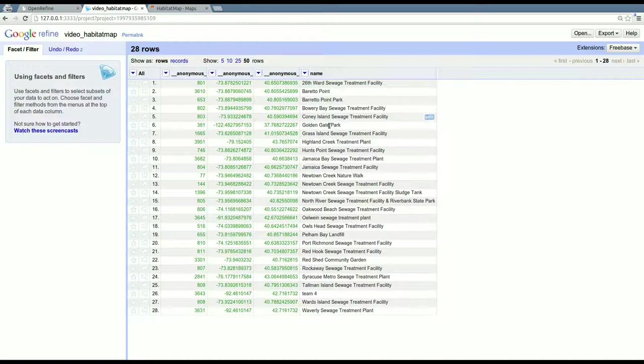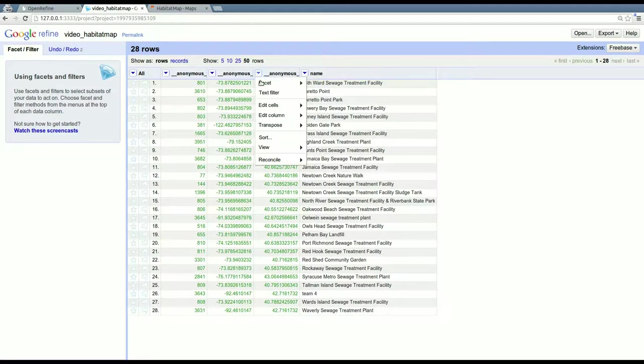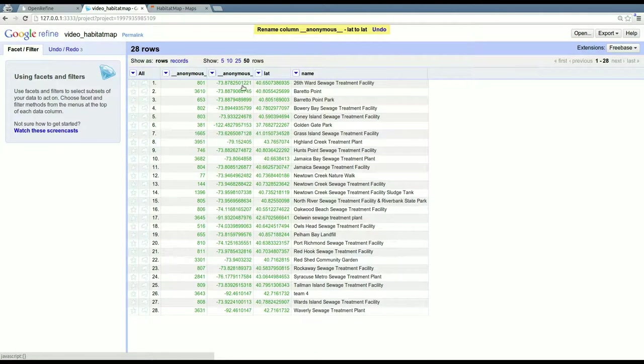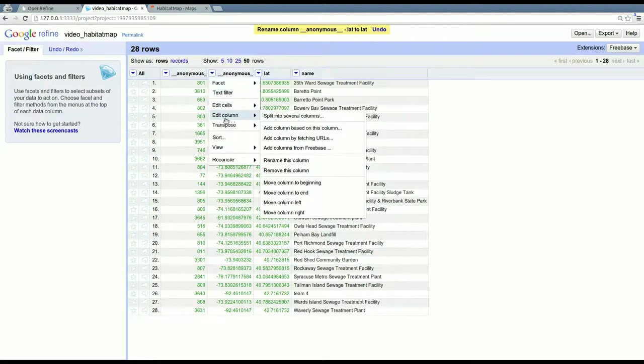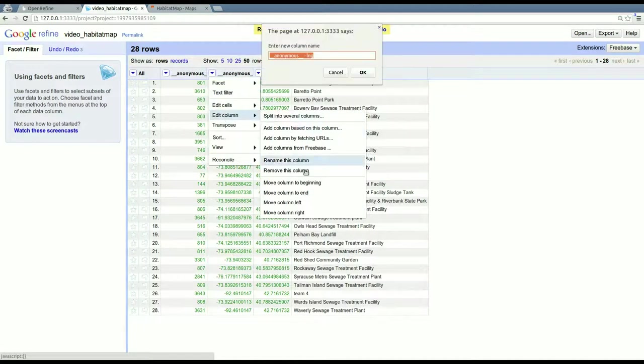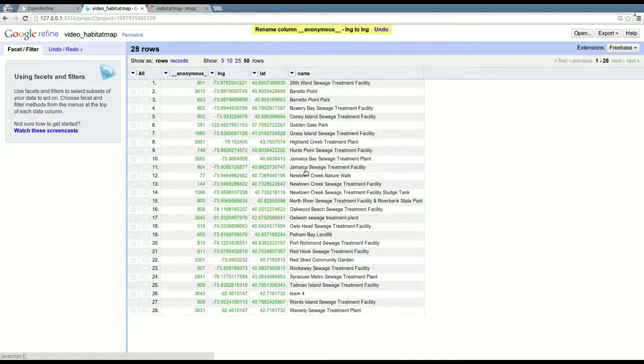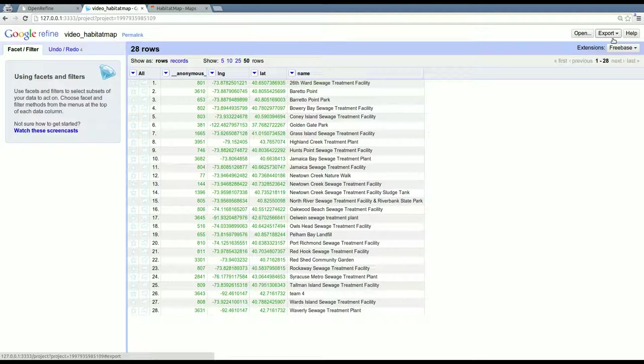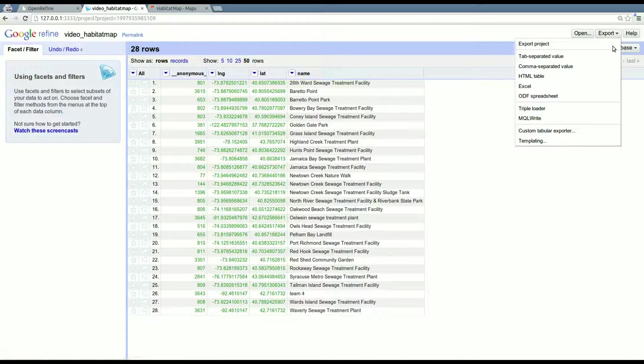So that's all I'm going to do for now. I guess I'll rename these really quickly. Edit column, rename this column. So then if you're done with it here, and I am, I'm going to click export and download it as a CSV. And then I'll open this in my office program. It should work just fine in Excel also.